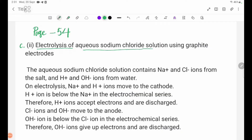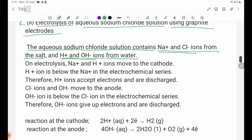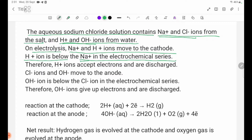Electrolysis of aqueous sodium chloride solution using graphite electrodes. The aqueous sodium chloride solution contains Na+ and Cl- ions from the salt, and H+ and OH- ions from water. On electrolysis, Na+ and H+ ions move to the cathode. H+ ion is below Na+ in the electrochemical series, therefore H+ ion accepts electrons and is discharged.